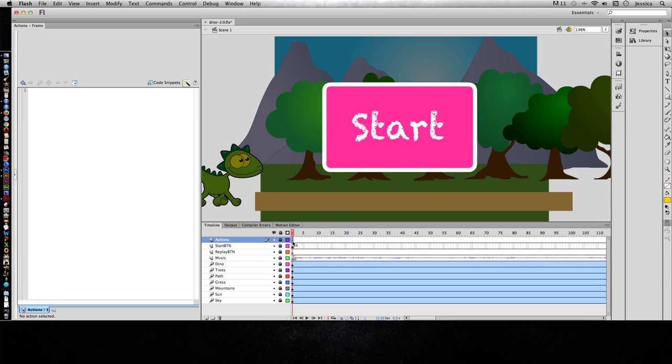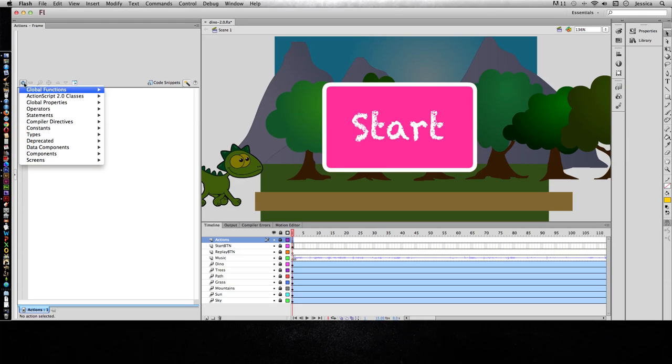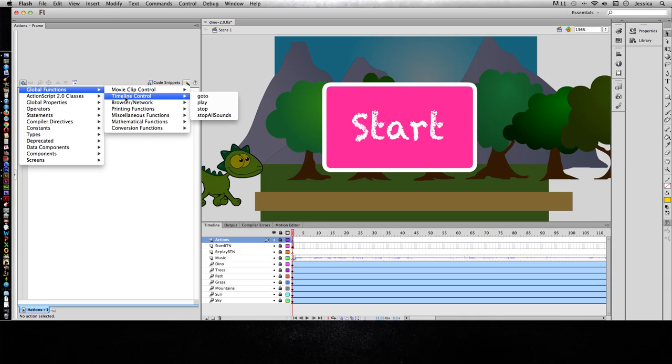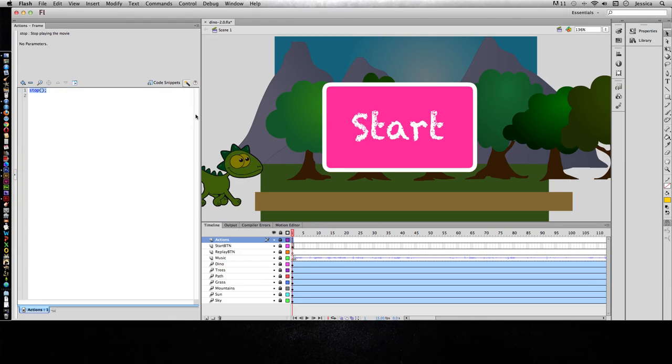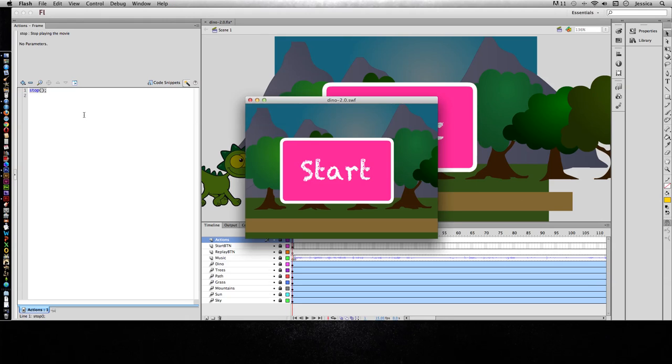I'll click on the blank keyframe of frame 1 and in my Actions panel go to Global Functions, Timeline Control, and Stop. There's the script to stop the movie at that point. Let's test this out, and now it's just going to sit there and wait for the user to do something. That's exactly what I wanted to have happen.